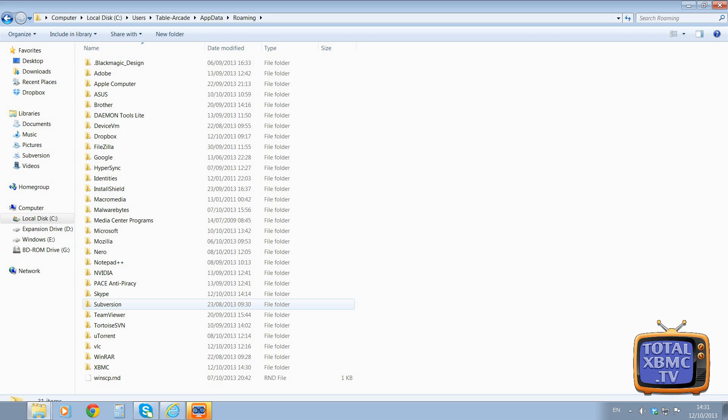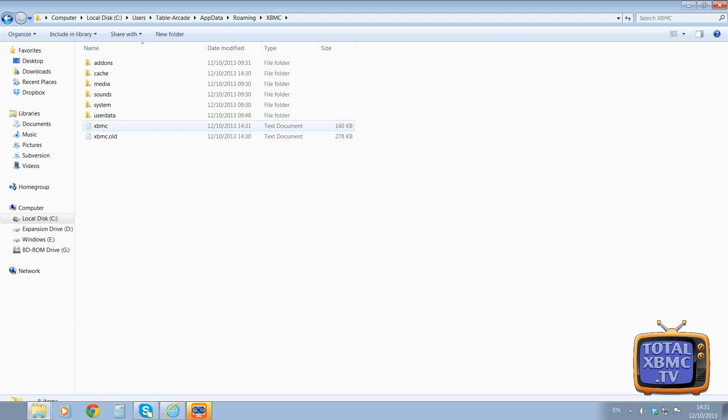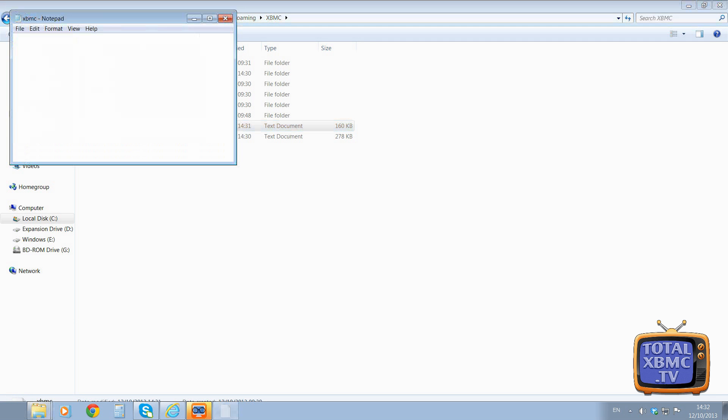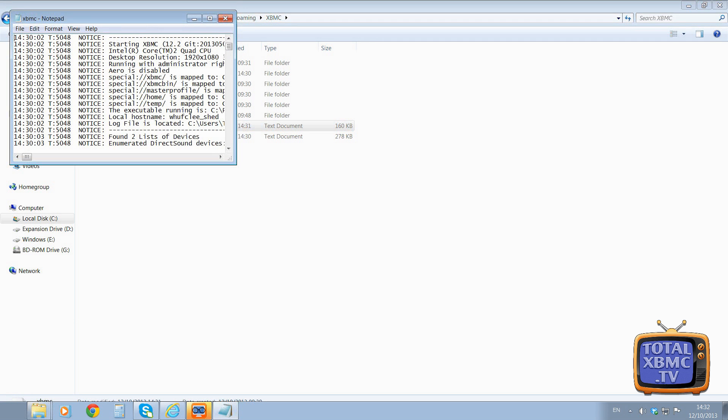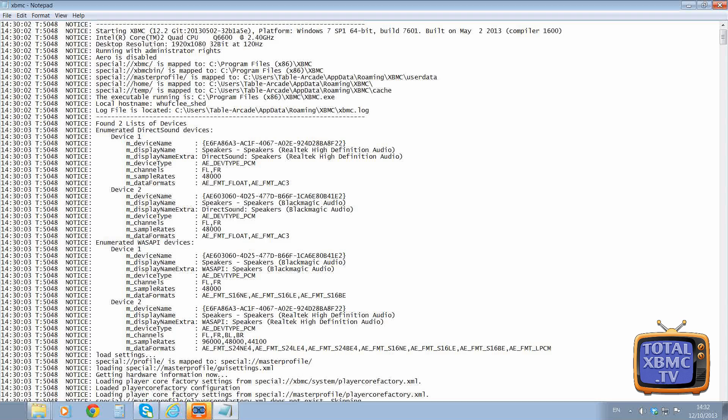XBMC. And there we go, you see, got XBMC and XBMC old. So what we want is the one that's called XBMC - the old one would have been the previous version. So double click on that, we'll maximize that, make